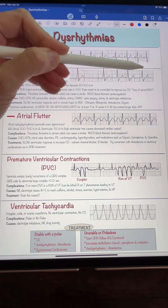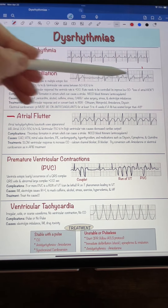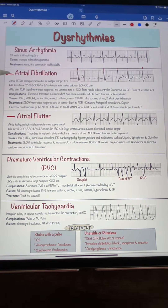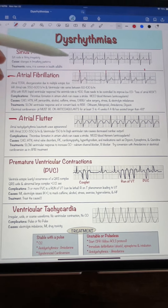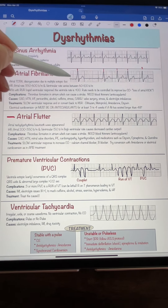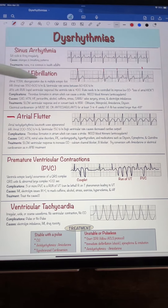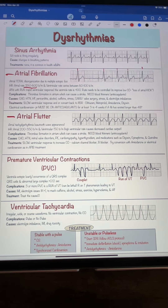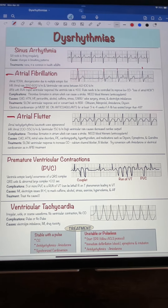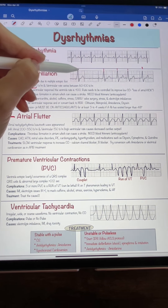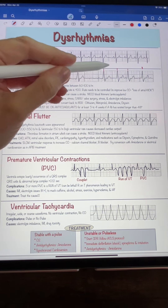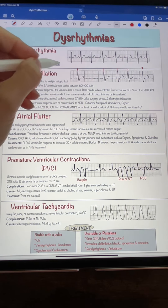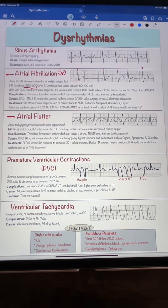We're looking at a six-second strip of atrial fibrillation. We can't count the atrium because it's quivering — see this fine line going around at about 350 to 600 beats per minute; it's too fast to count. So we look at the ventricle: one, two, three, four, five — our ventricular rate here is 50, so the heart rate monitor would say 50.